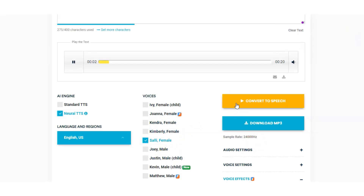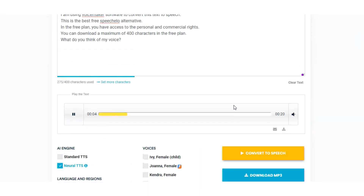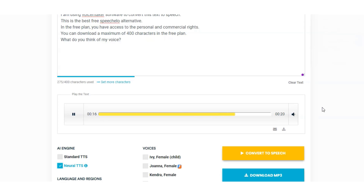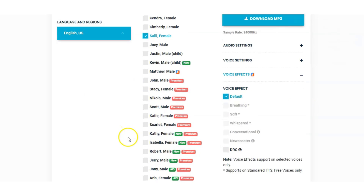Sally (standard voice demo): "I am using Voicemaker software to convert this text to speech. This is the best free Speechelo alternative. In the free plan you have access to the personal and commercial rights. You can download a maximum of 400 characters in the free plan. What do you think of my voice?" And we'll take a listen to Johnny on the premium plan.